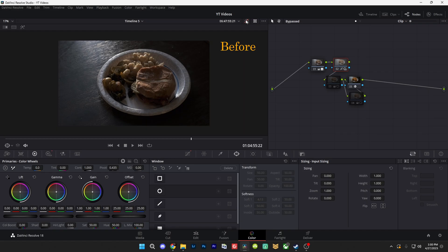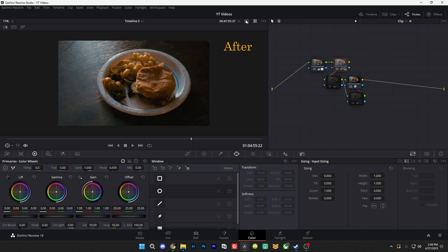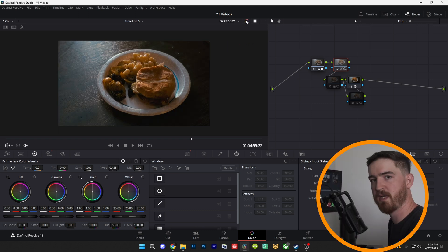Here's a quick tip you can do right now in DaVinci Resolve to make your product shots look better. So here's my before, and here's my after with just my color grade on it. But I want to make it look a little more dramatic.